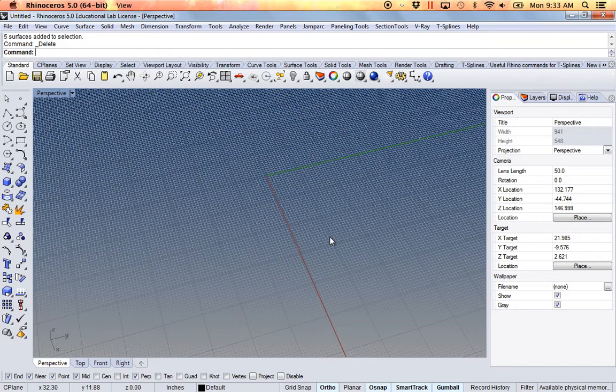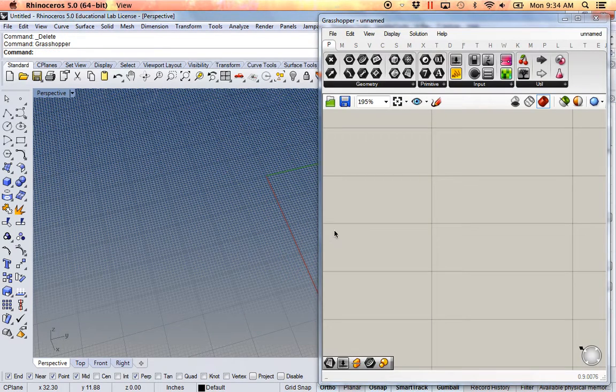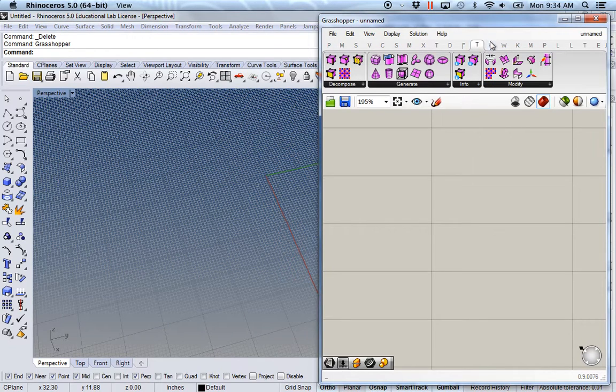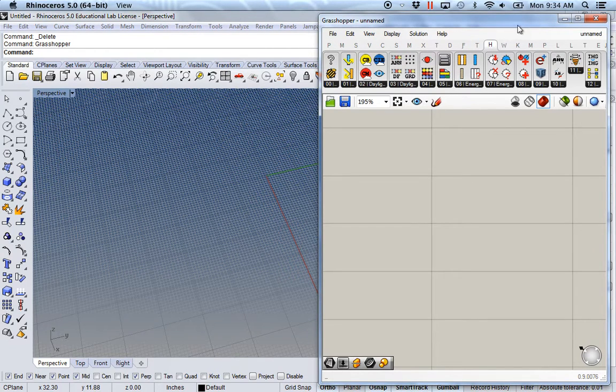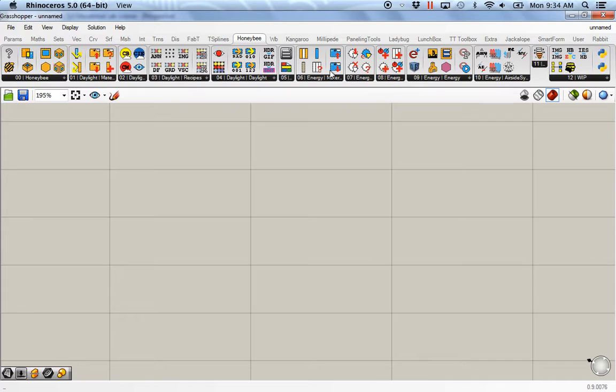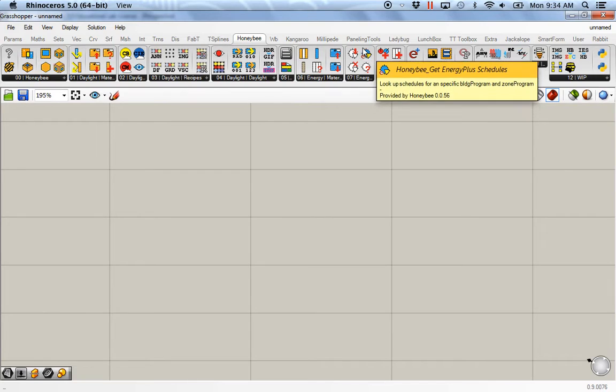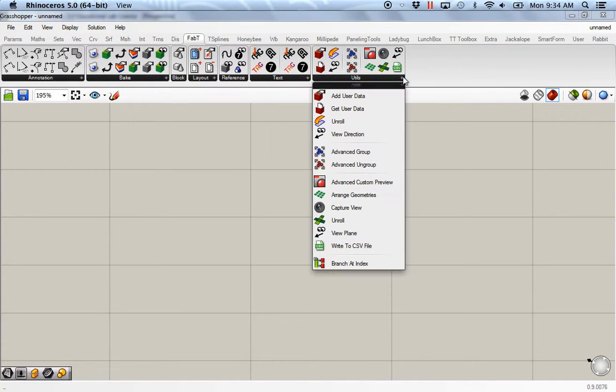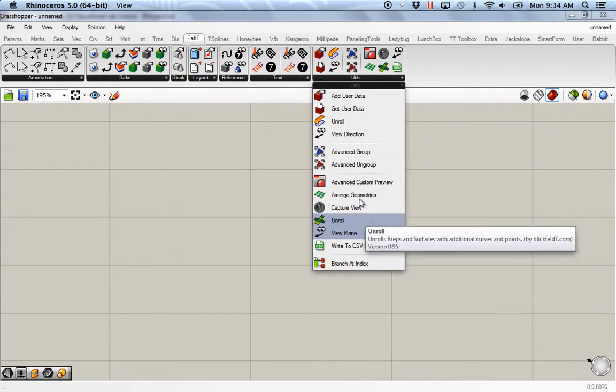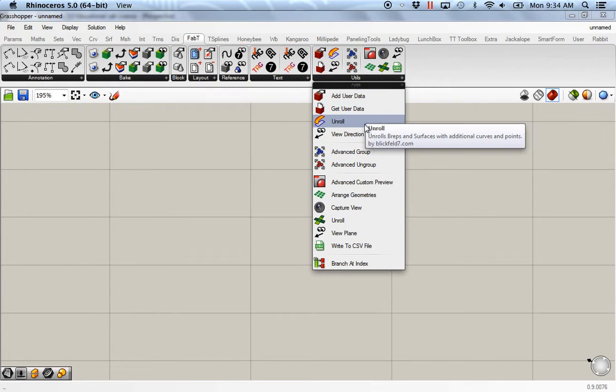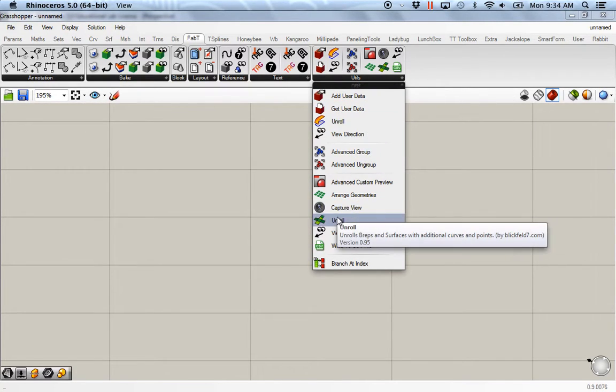So I'm going to open up Grasshopper. And what I'm going to be looking for is the Fab Tools. And what I want is, I think when you open up and you go to Utility, there's two types of unroll. Make sure you get the unroll that has the green icon.